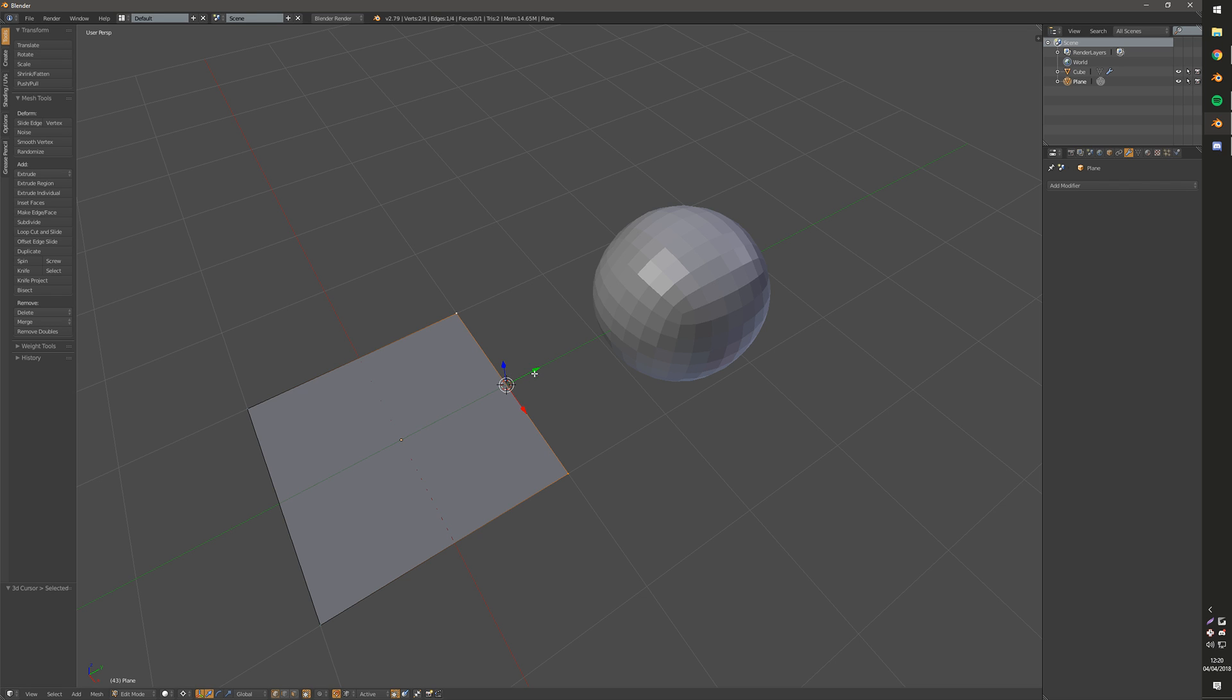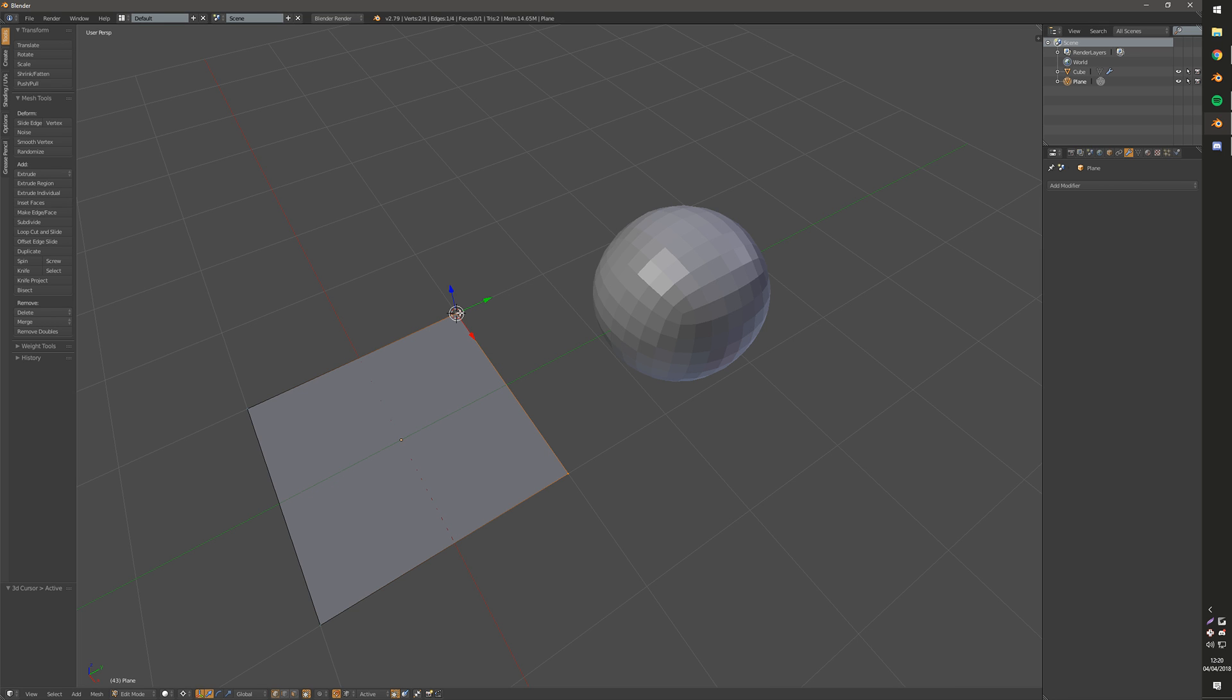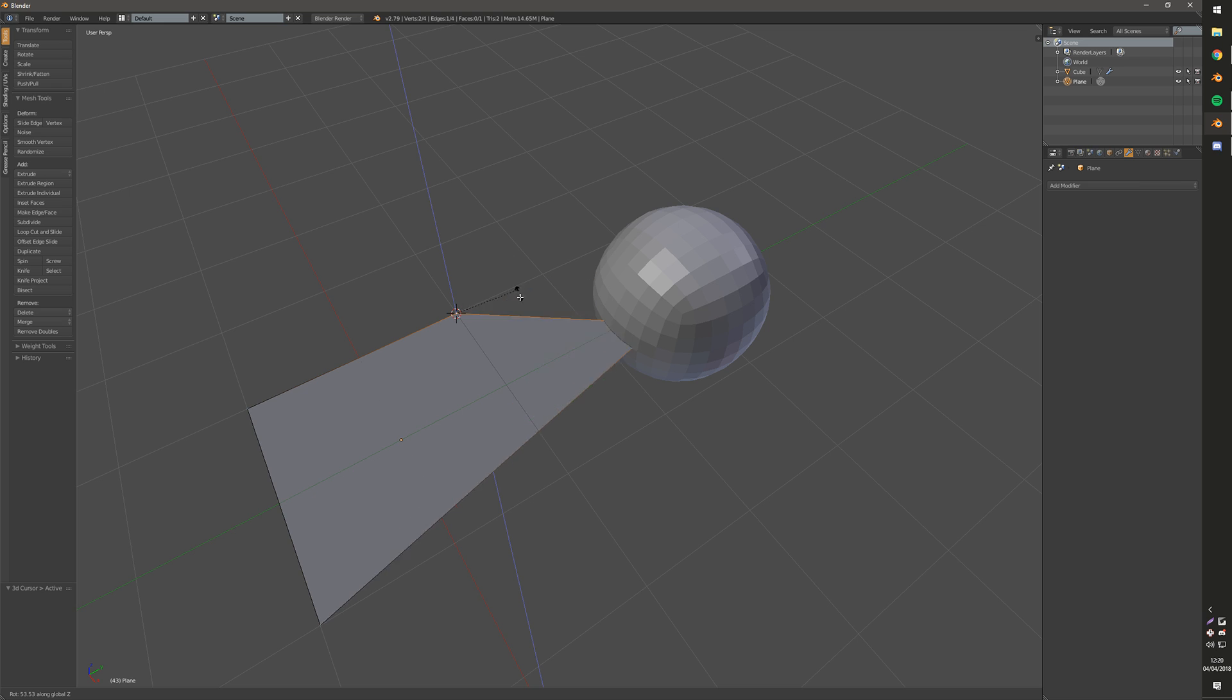And it actually does change your transform. So it changes your transform to 3D Cursor, I believe. Which is really useful. So if you want to transform based on this corner, you can do that. So you could just rotate around that corner then, which is super useful.